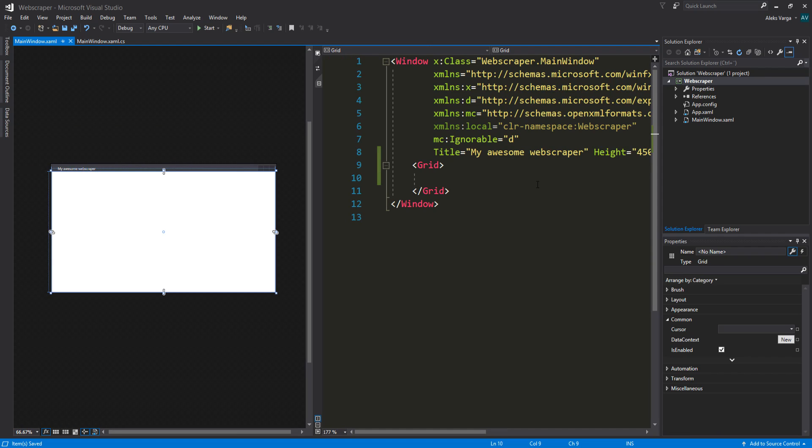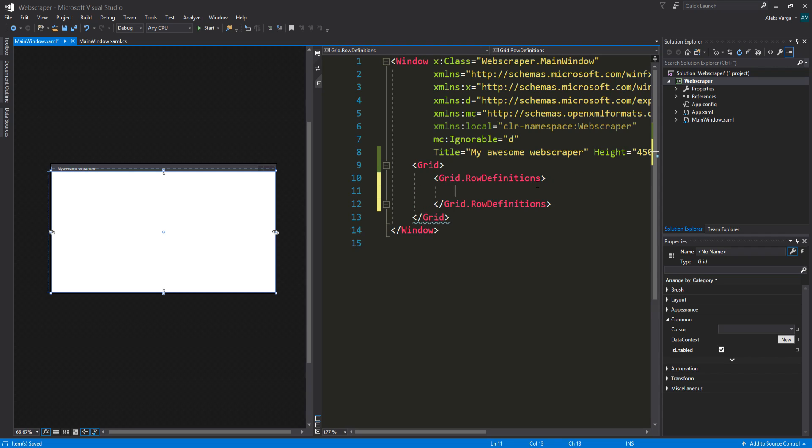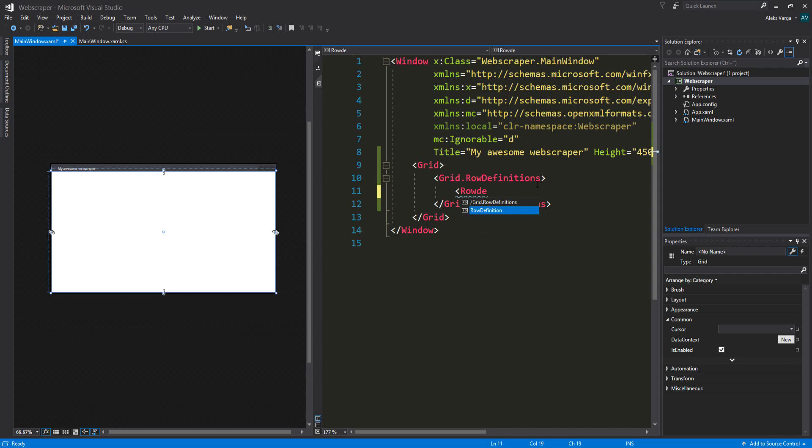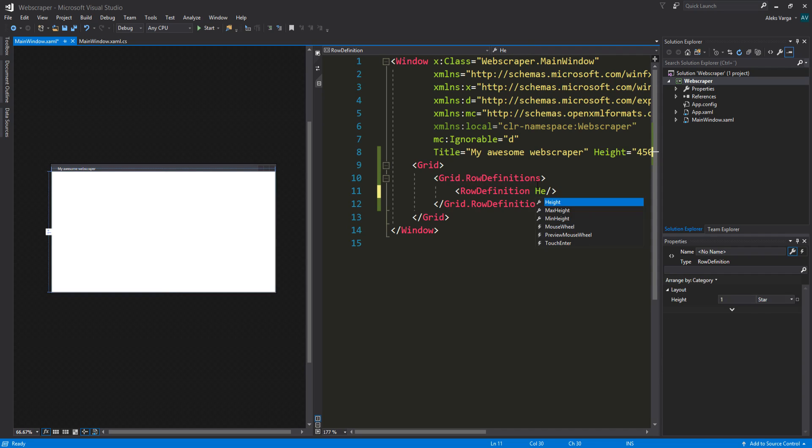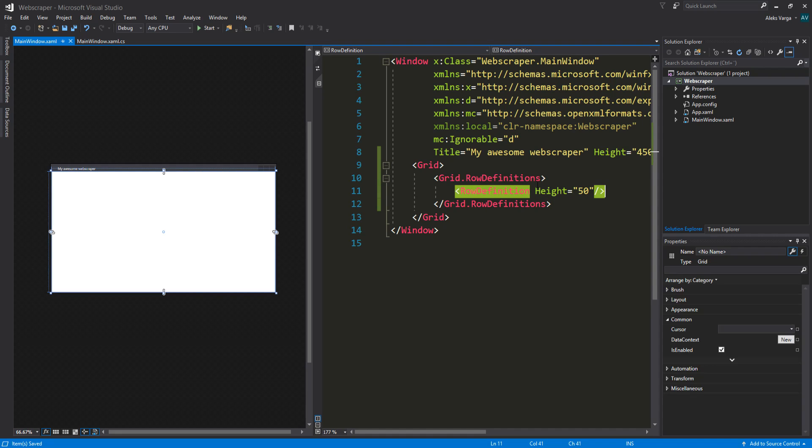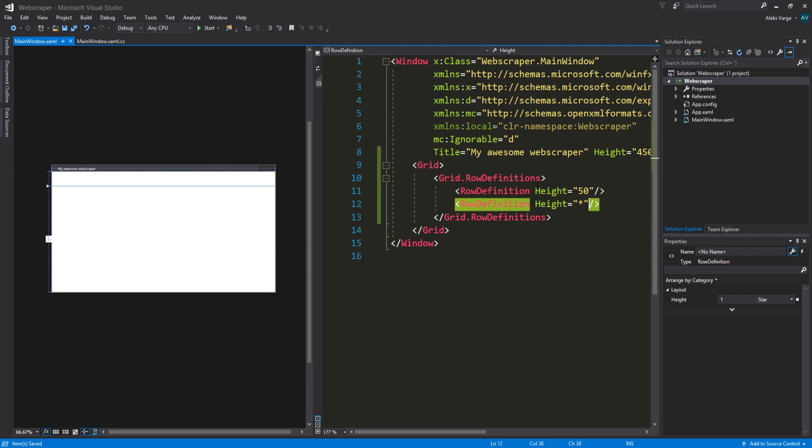We're going to start off by creating two row definitions within our grid. Let's start off by doing grid dot row definition. Perfect. We're going to put two row definitions inside here, one having a fixed size and the other one's going to be dynamic. So let's do row definition. We're going to make it self closed. I'm going to put the height to 50. We're going to control C, control V. And this one is going to have the height of star, which pretty much fills up the rest of it.